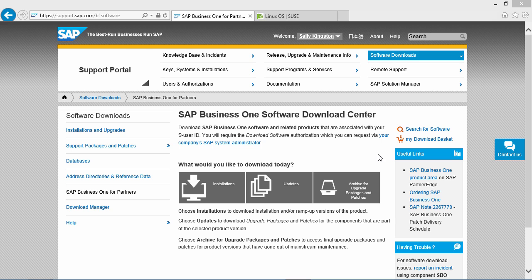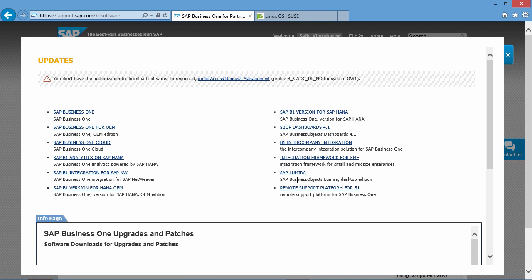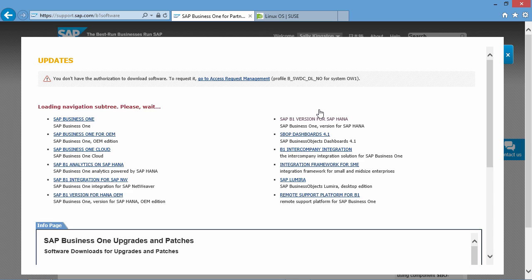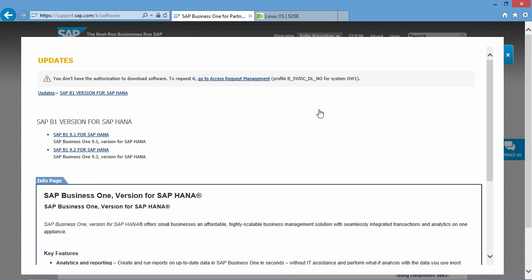To do this, you simply navigate to the Download Centre for SAP Business 1 and then you select Updates. We are now going to select SAP B1 version for SAP HANA, and we are going to verify which patch level of SAP B1 9.1 for SAP HANA is supported on Service Pack 4.